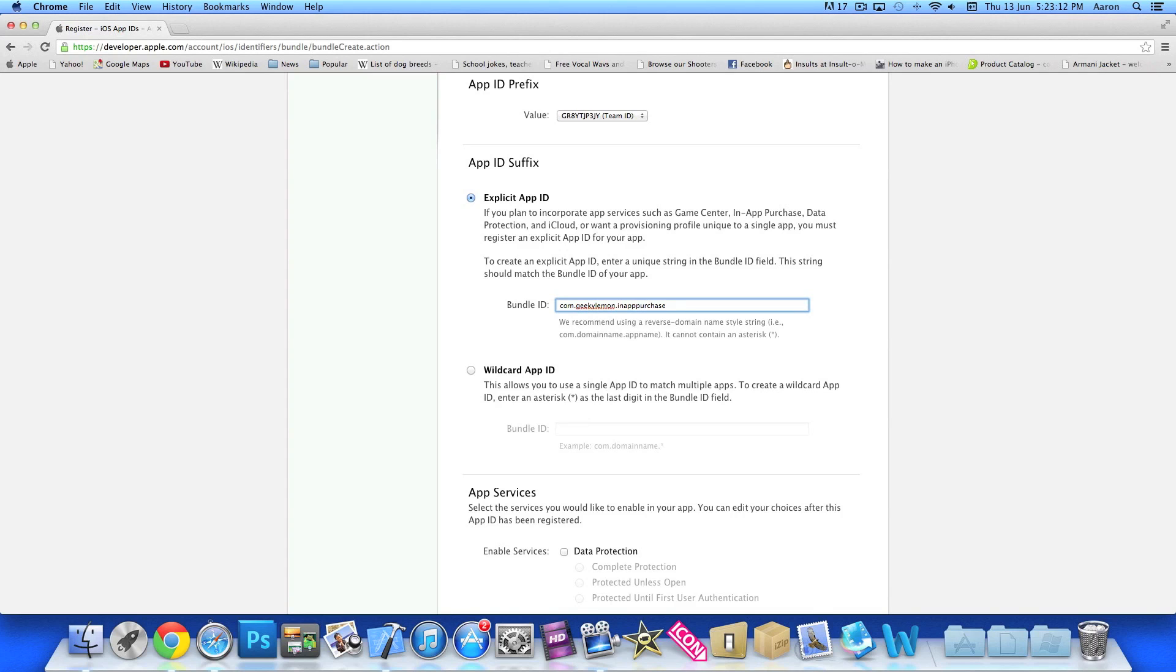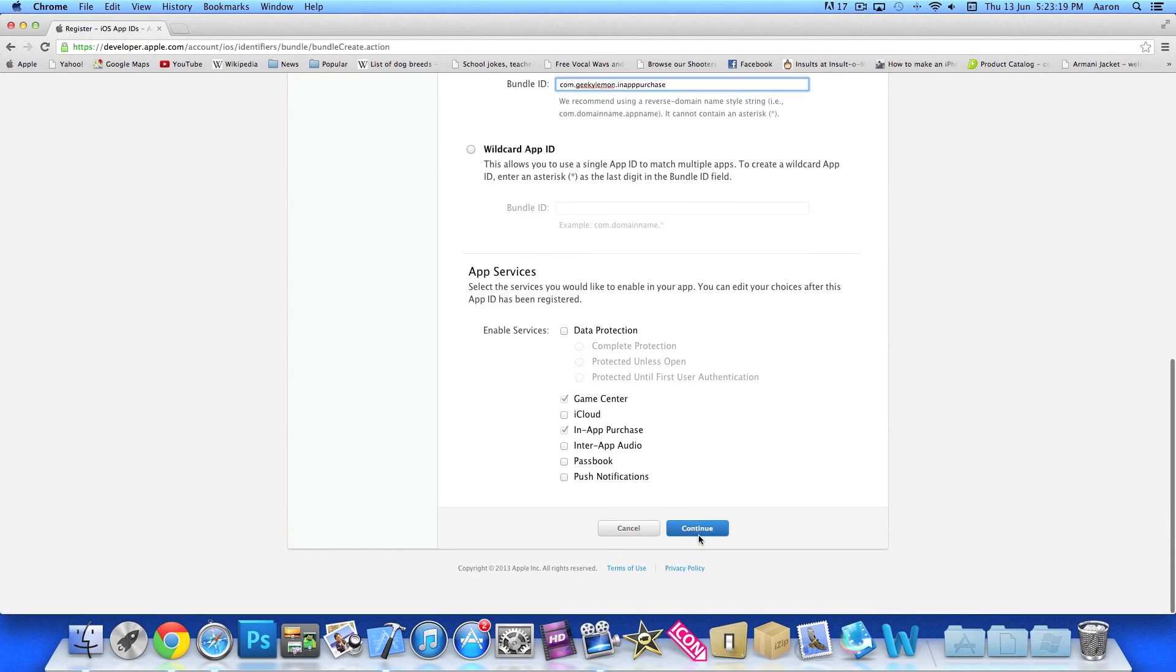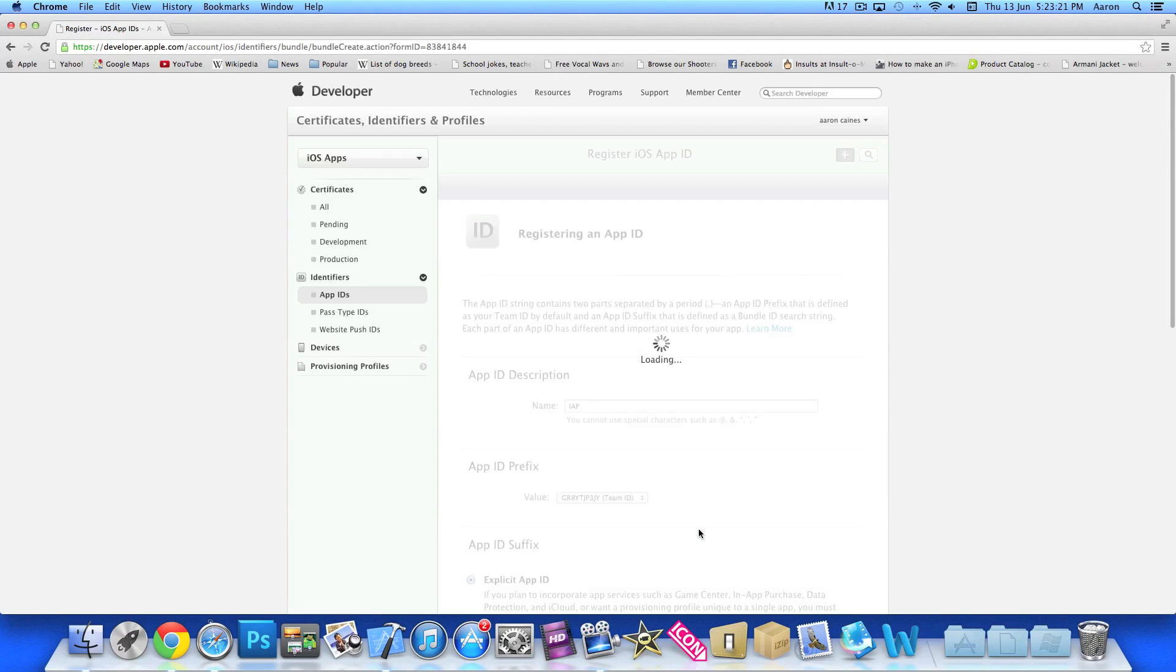Yours will be different, you can have yours however you like. It really doesn't really matter. But if you just want to copy what I'm doing for the purpose of this, go to continue. And then we'll create our ID.